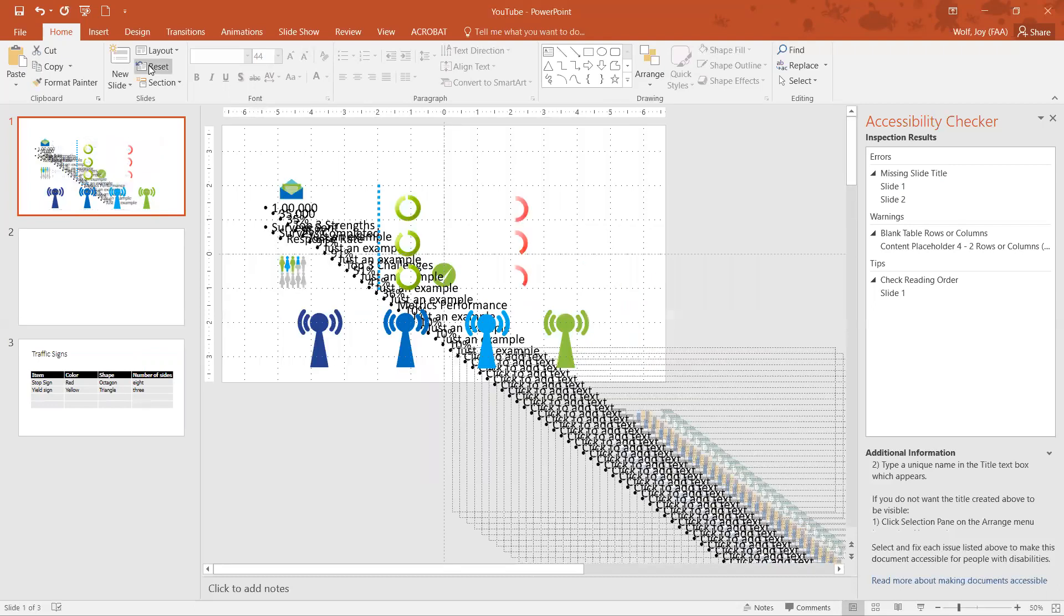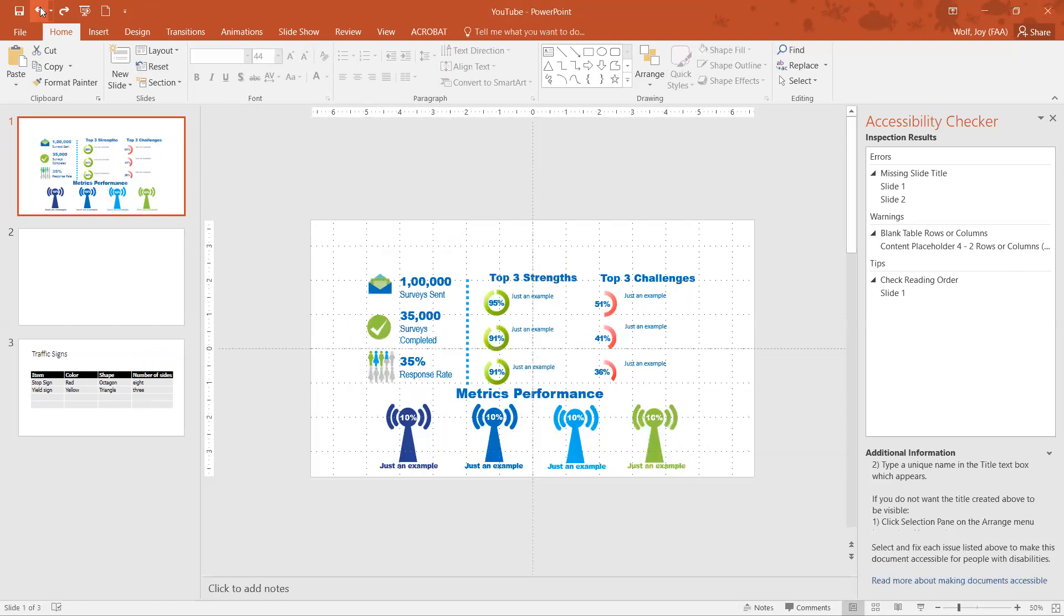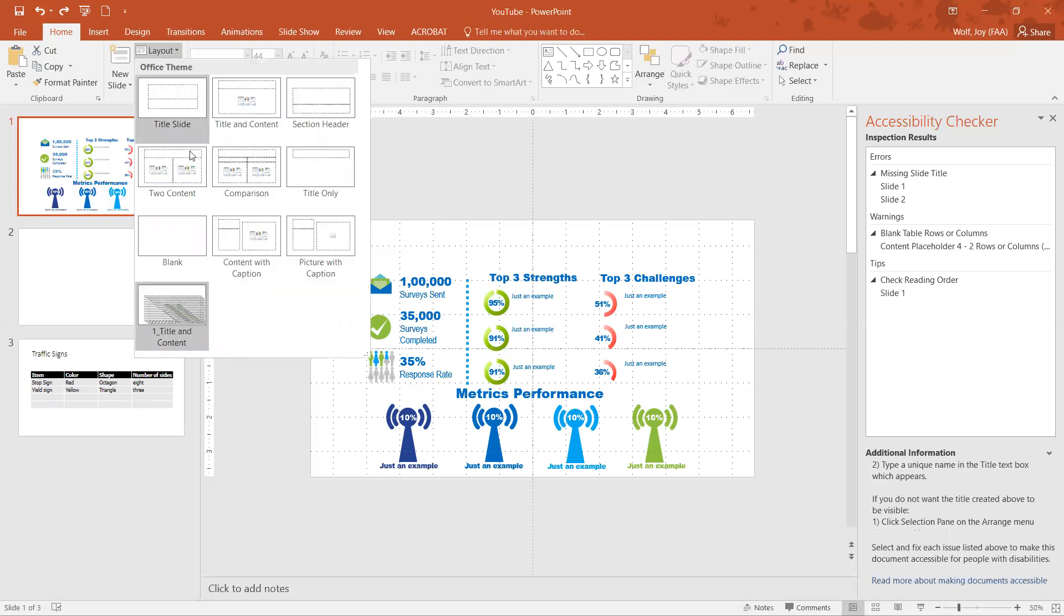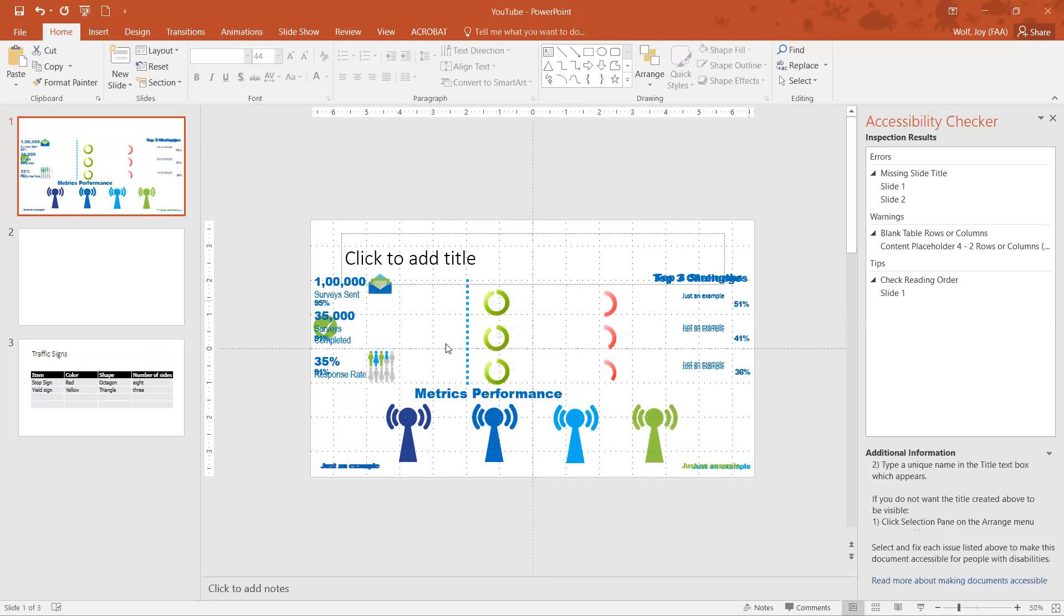Now if I did that for this one, if I clicked on reset, you can see it just kind of went crazy there. So we're going to actually undo. If I click on Layout and then add the title only, again it made things go a little wonky. So we're going to use a different method.